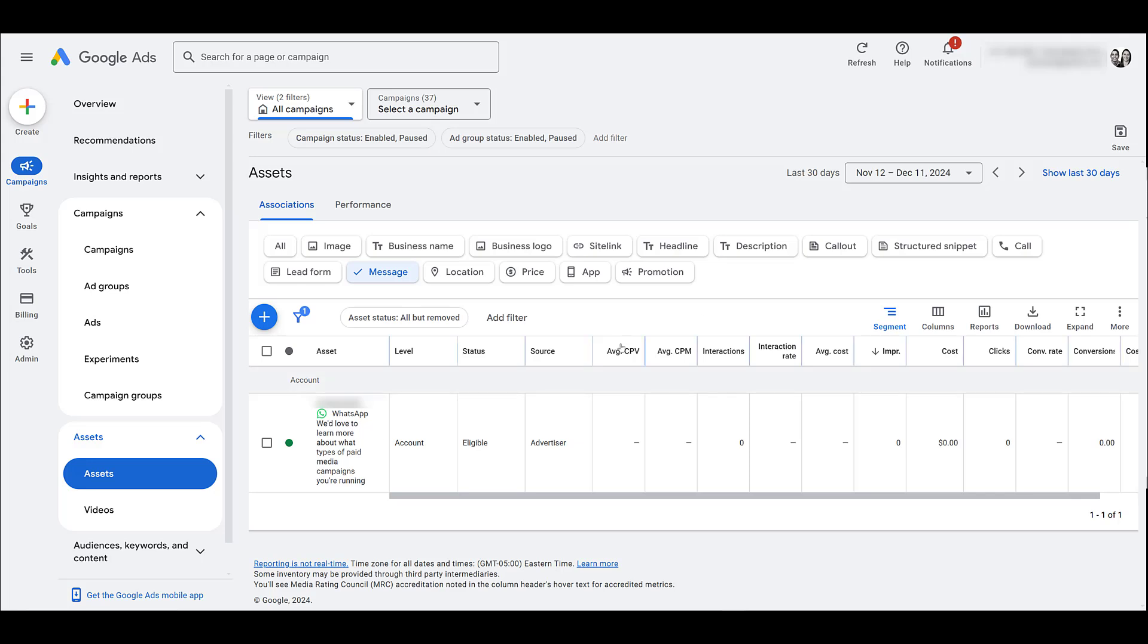Now if we head back to assets and in this message one, you'll get basic reporting. Some of the options I have on here right now won't show. So Google says the standard metrics you will get for message asset reporting will be impressions, clicks, cost, click-through rate, cost per click, conversions, and view through conversions as well as any offline tracking.